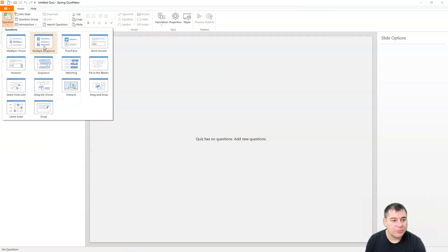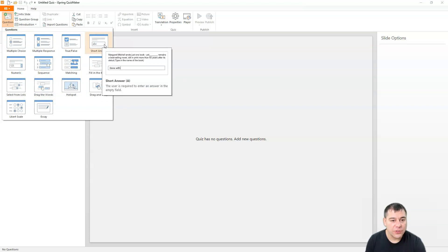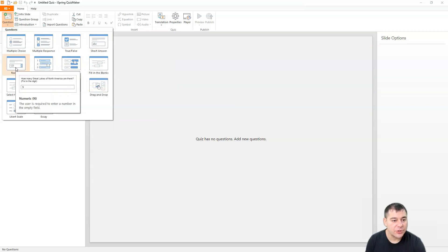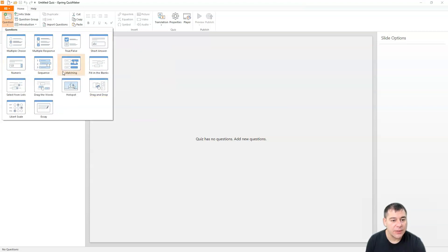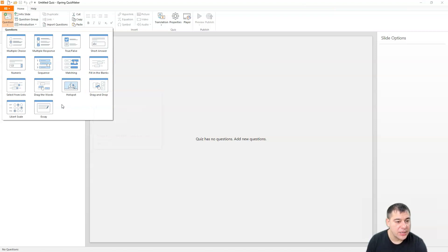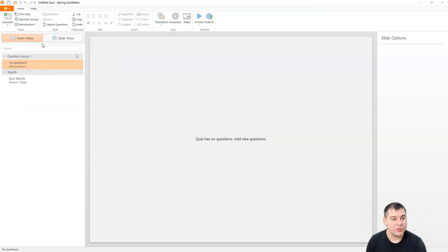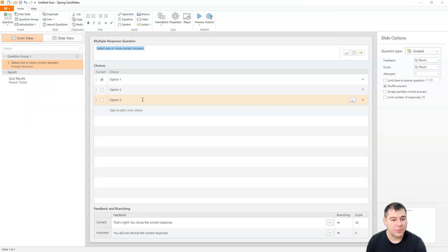Multiple response, true or false, short answer, numeric sequence, matching, fill in the blanks, drag and drop, hotspot, drag the words, select from lists, Likert scale, essay, and so on. Let's use multiple response.